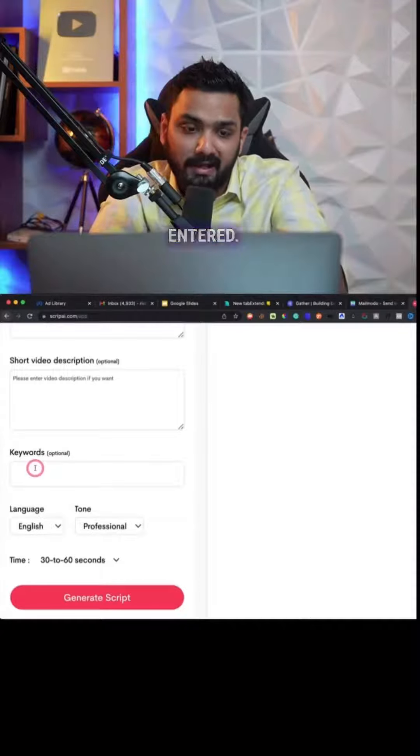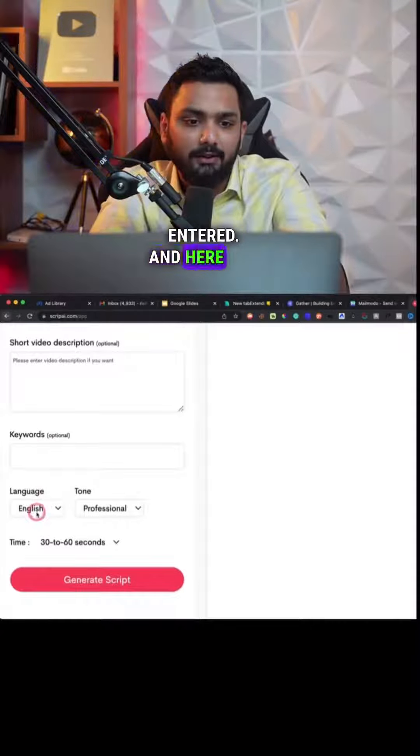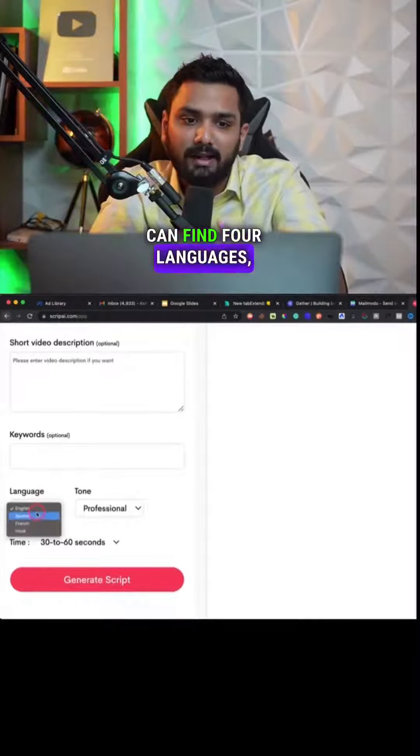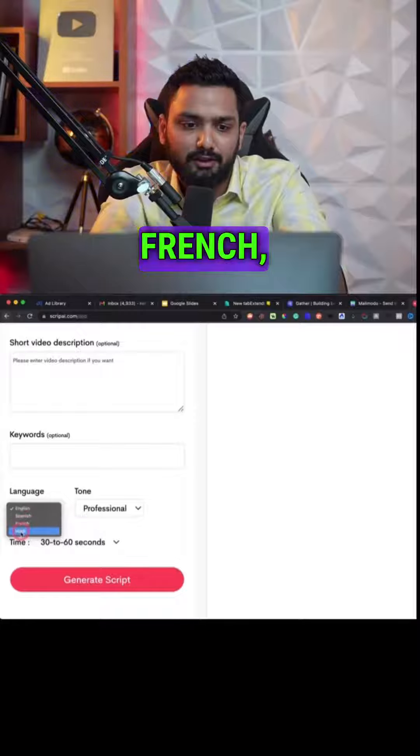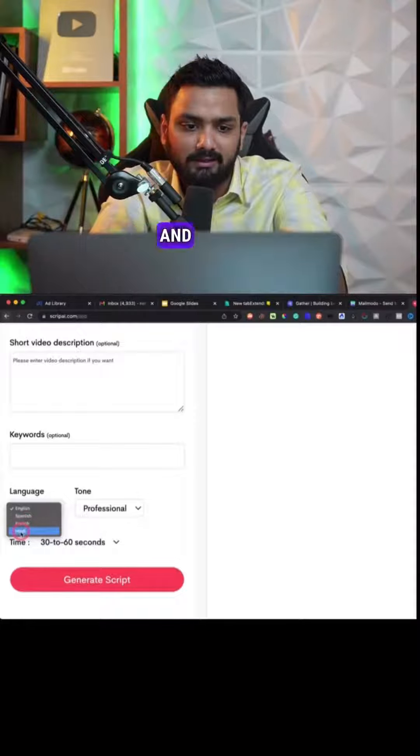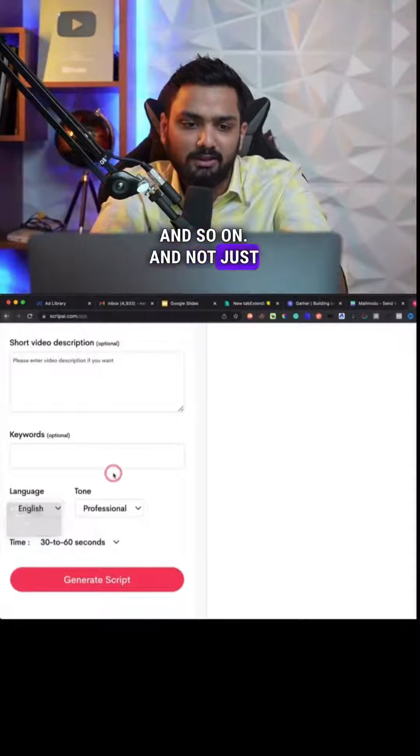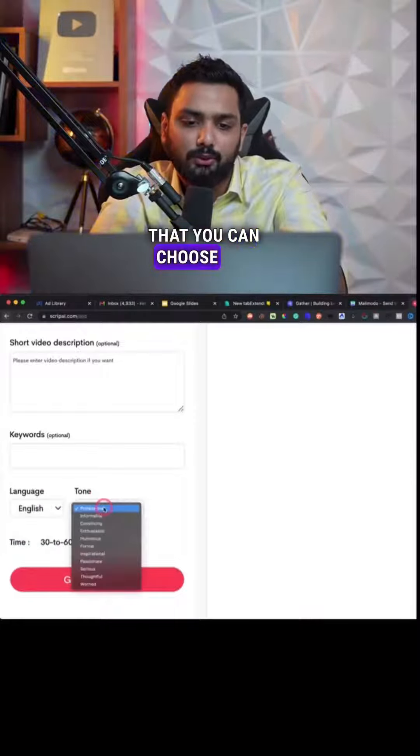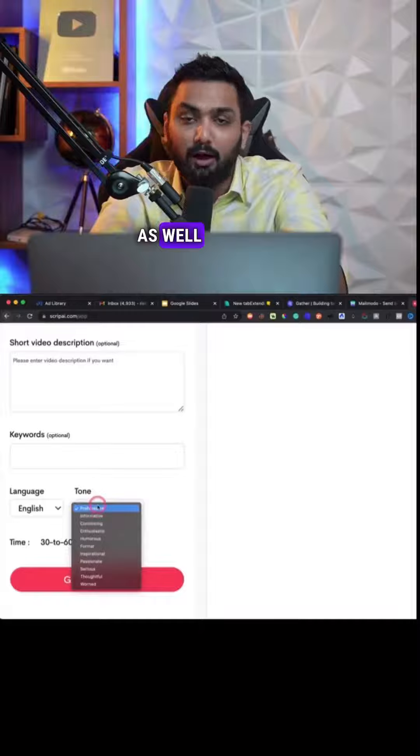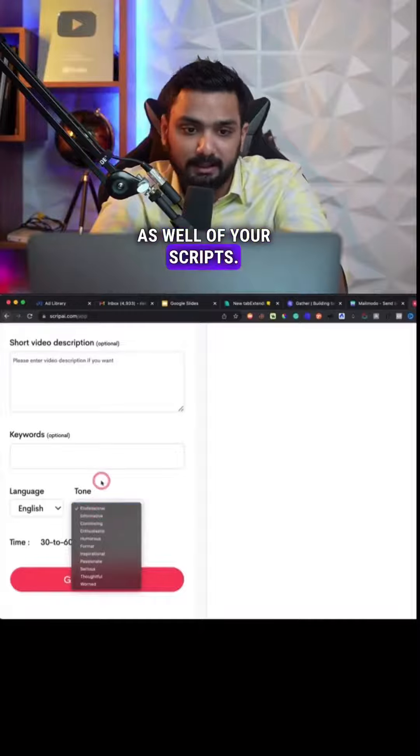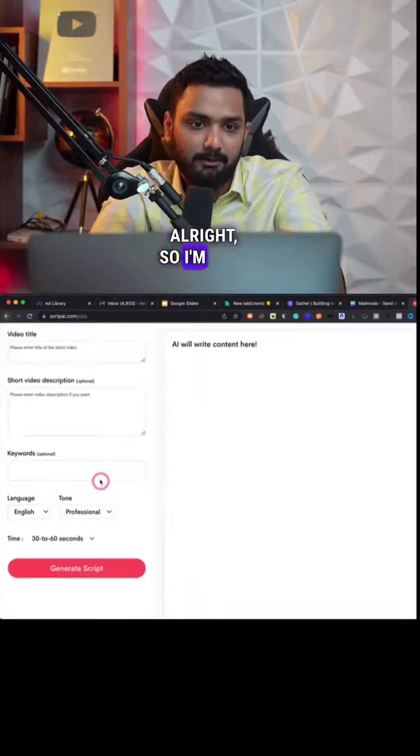And here you can find four languages: English, Spanish, French, Hindi, and so on. And not just that, you can choose the tone as well of your scripts.